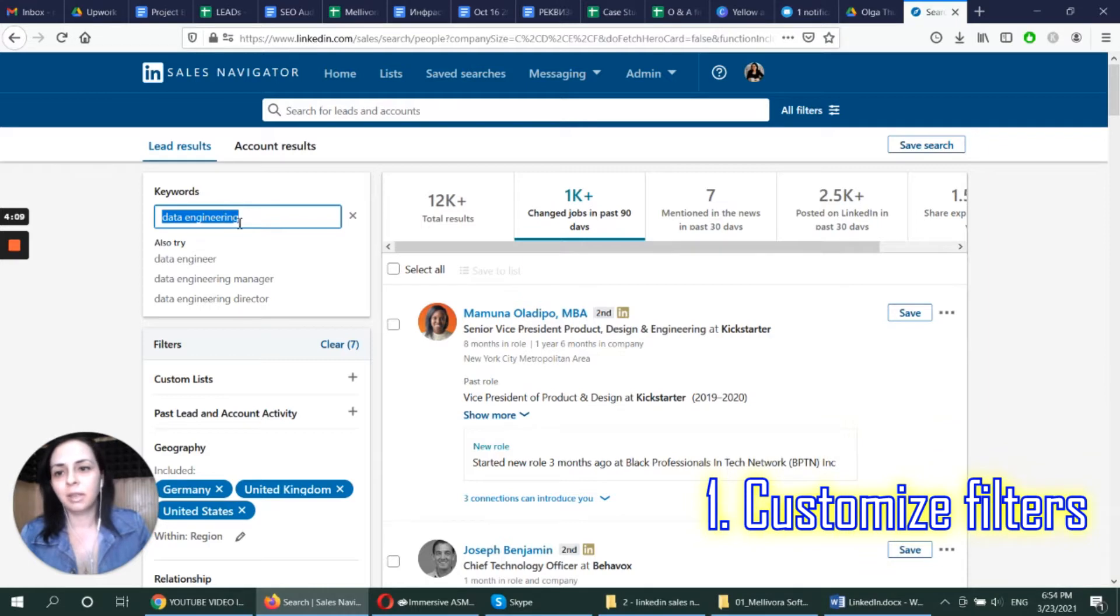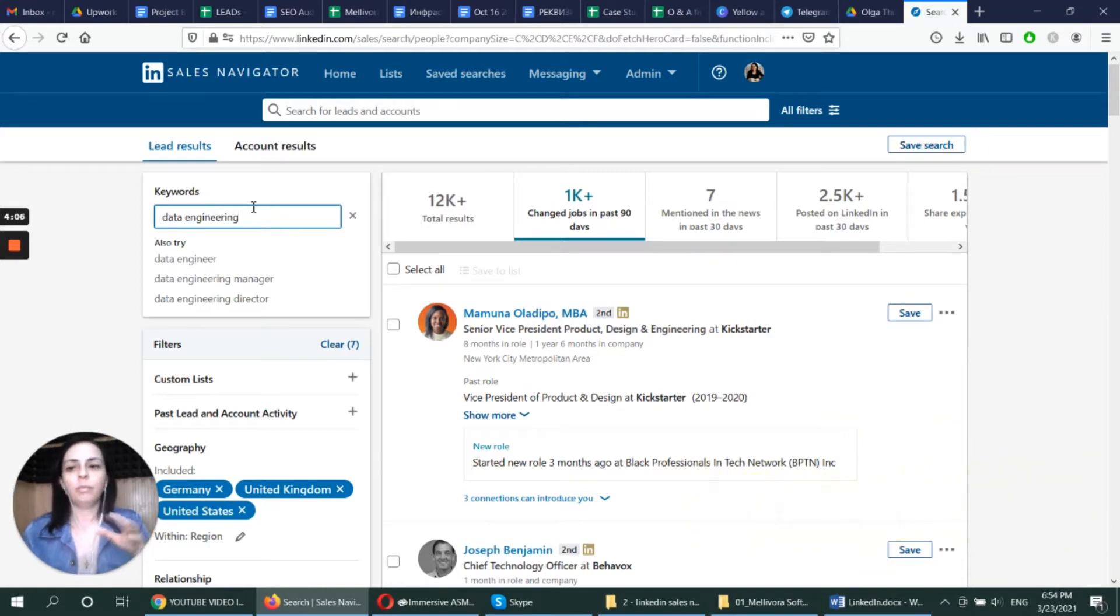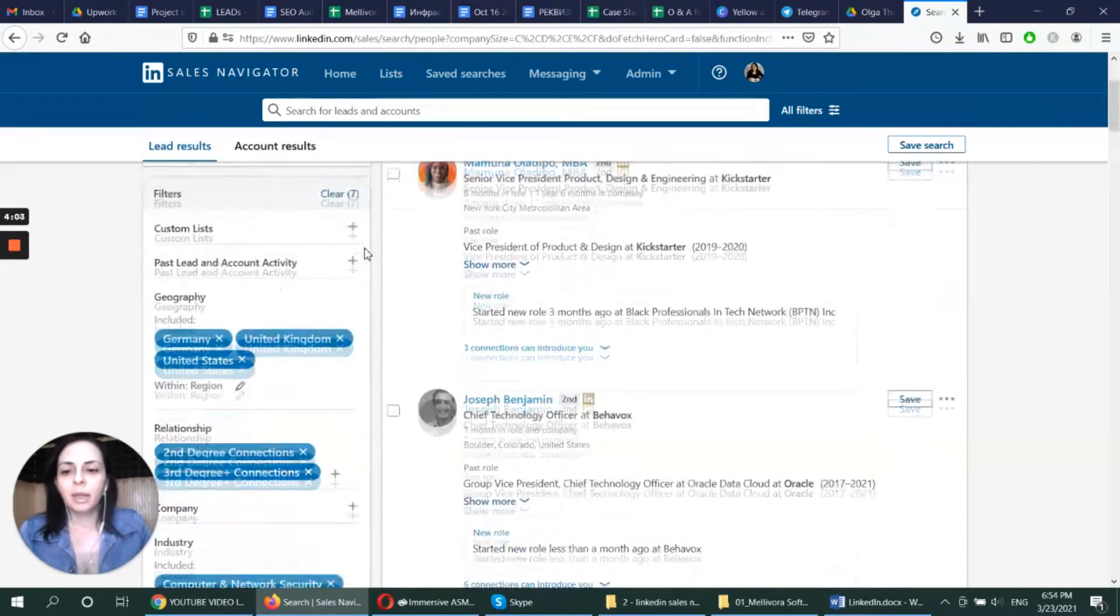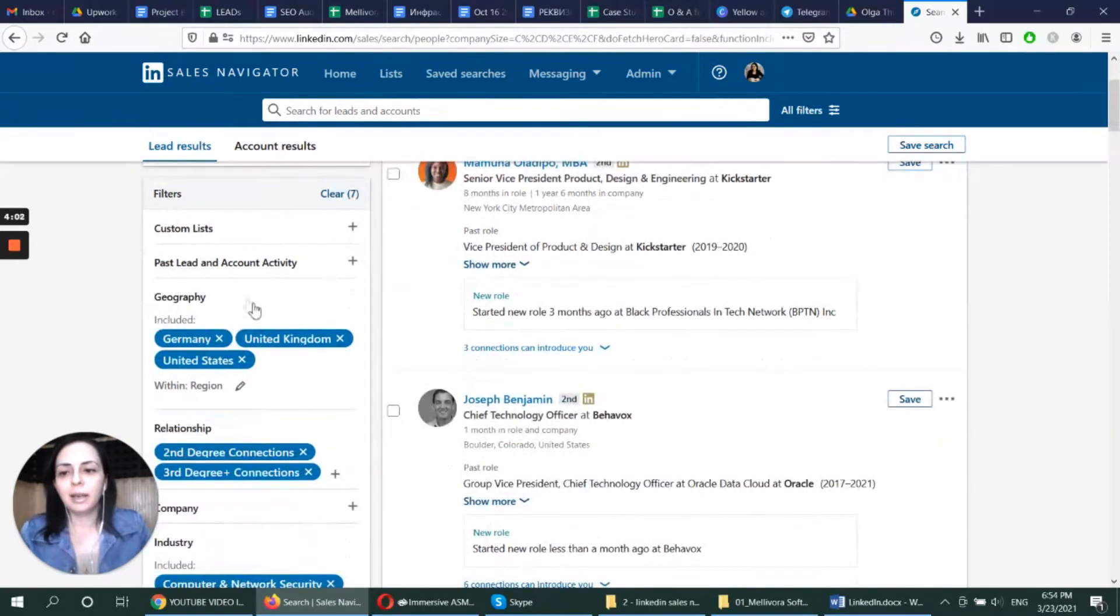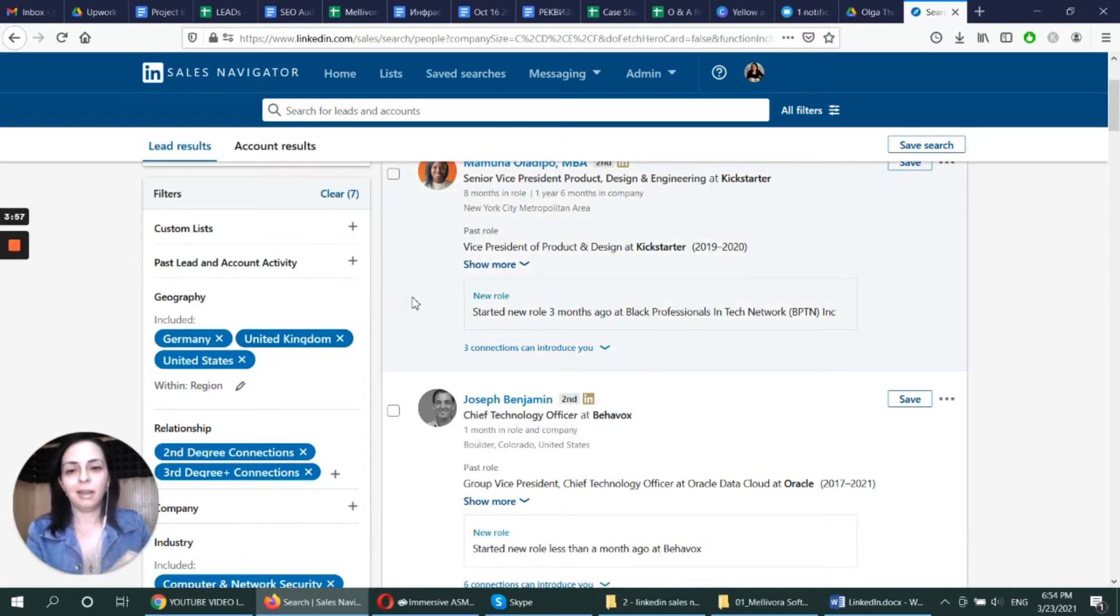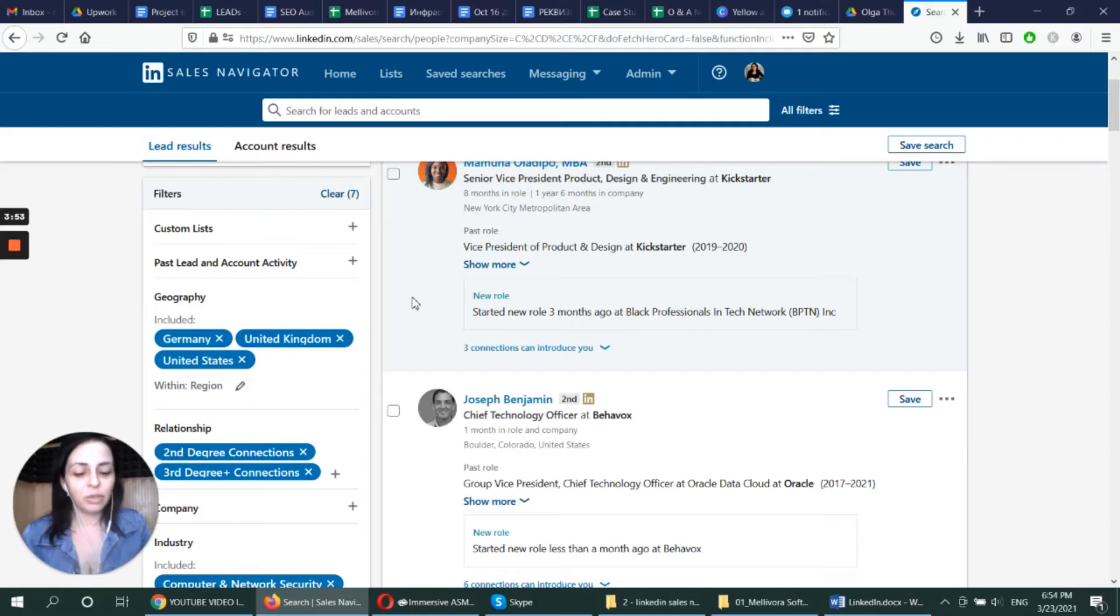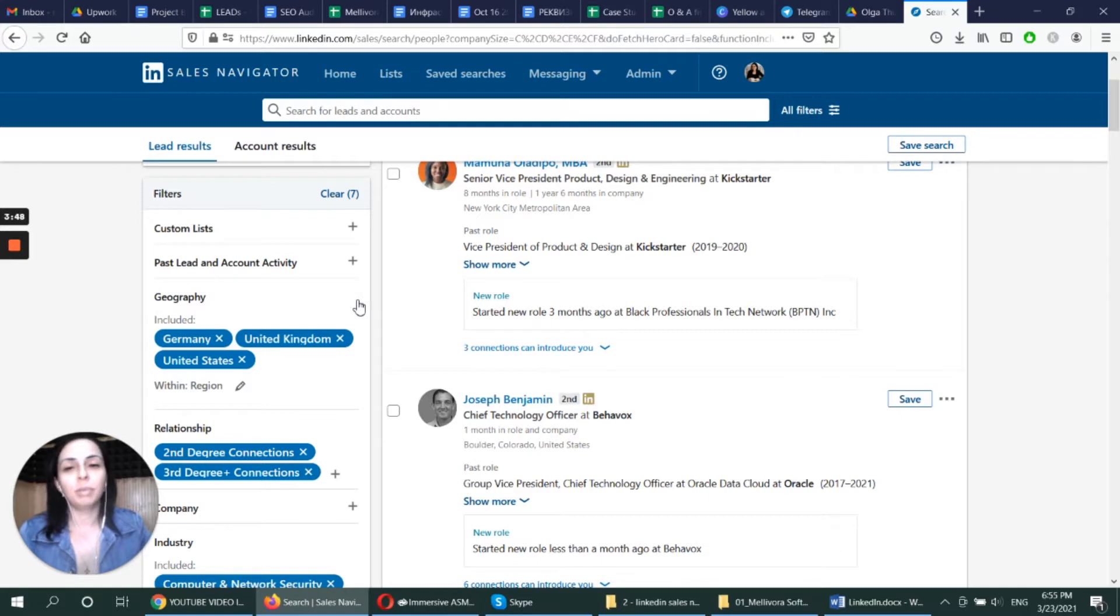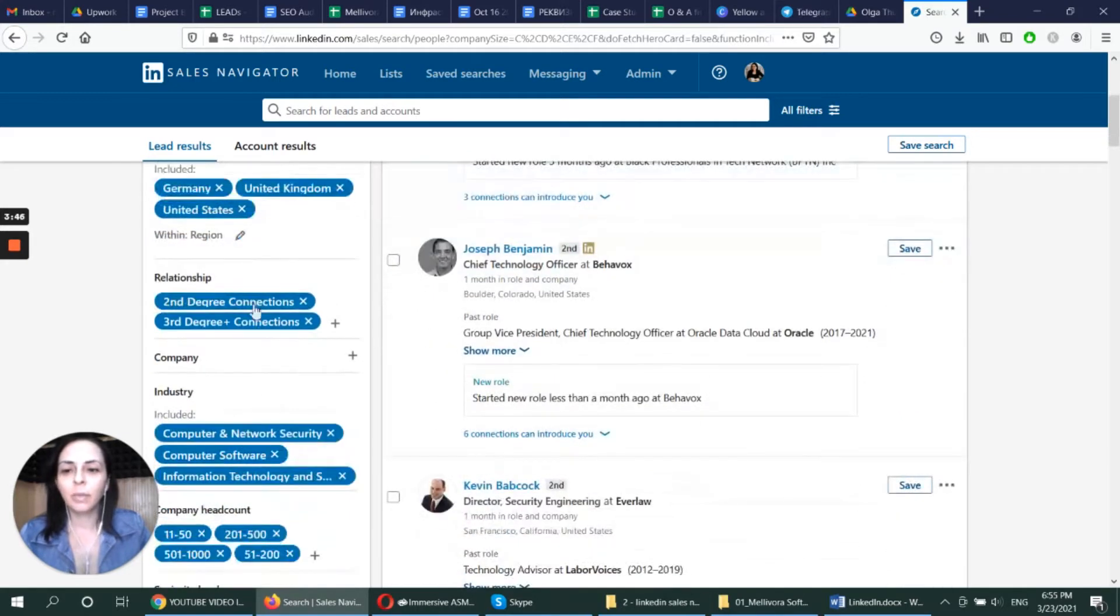I used the keyword data engineering because I want to find job for my data engineers. And I specify geography. This is where our current customers are based in. And that is why we can get some good feedback from our customers there. That would mean a sort of predictability for our potential customers.